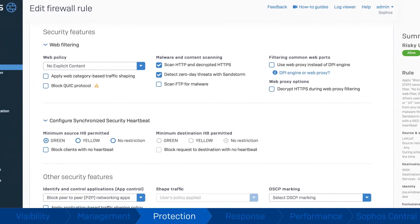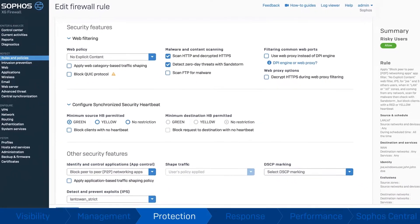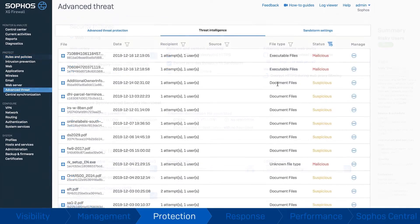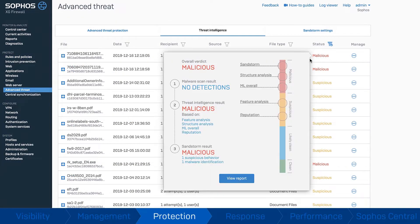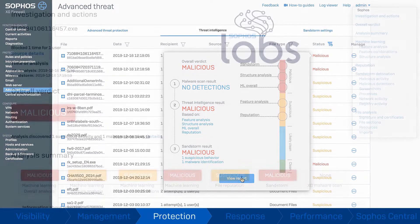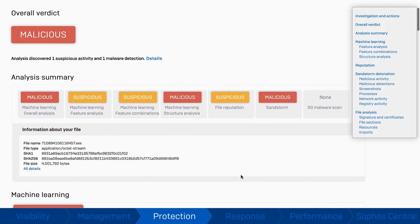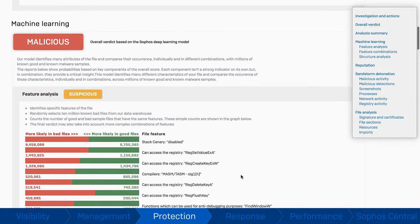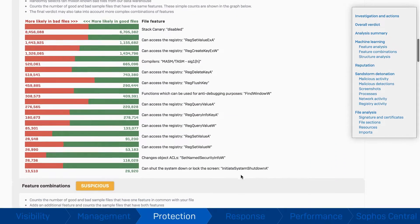Deep packet inspection provides high-performance stream scanning for all types of threats in a single pass. Suspicious files entering your network are further analyzed by multiple machine learning models to identify new zero-day threats and previously unseen ransomware.